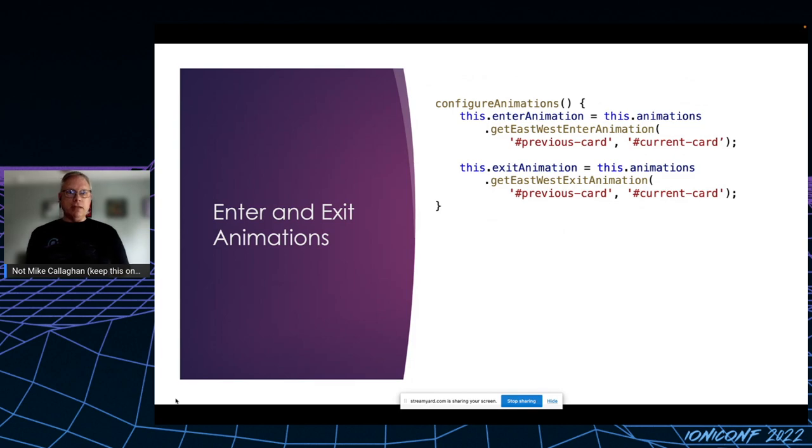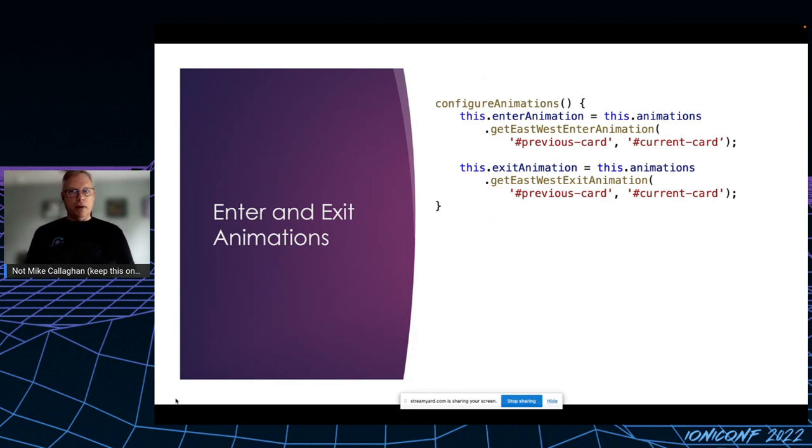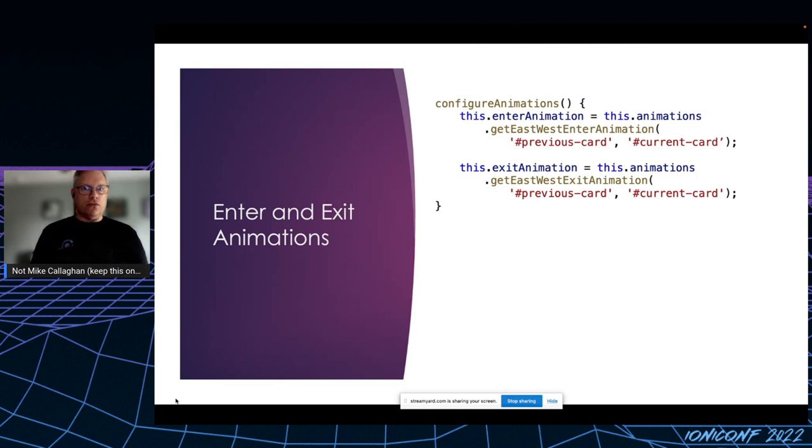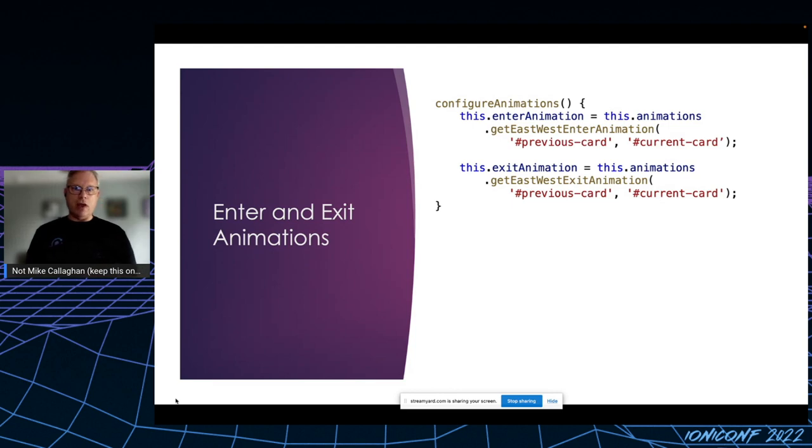Unlike the symbol animations, the card animations are configured and can be configured ahead of time. Each card is wrapped in a div, and those divs are never removed from the DOM, so I can set these animations and leave them alone. So I'll show you how they're used before how they're defined.